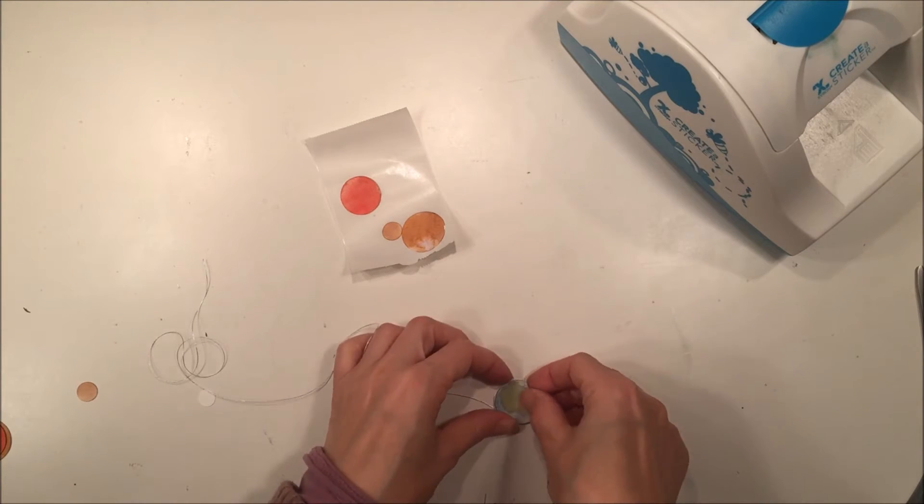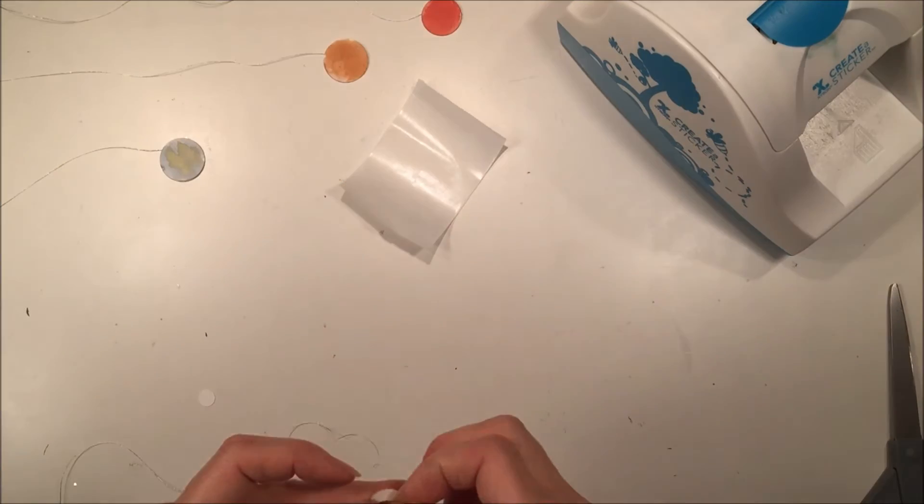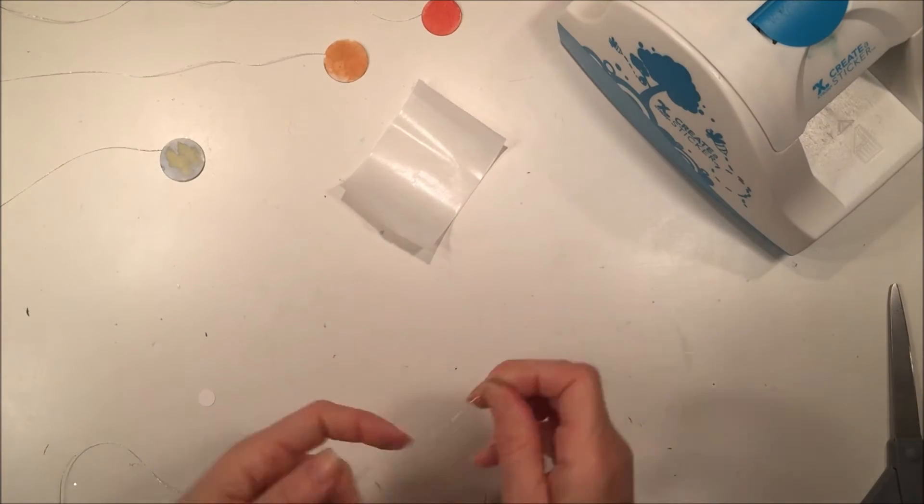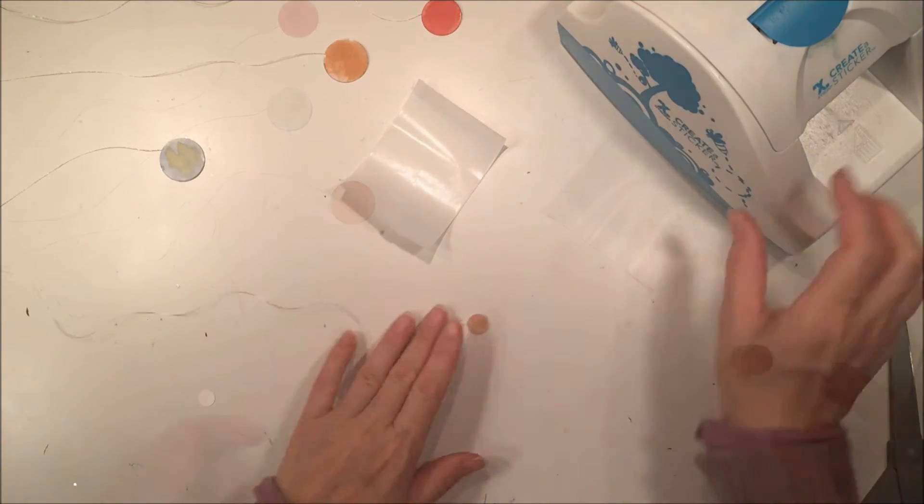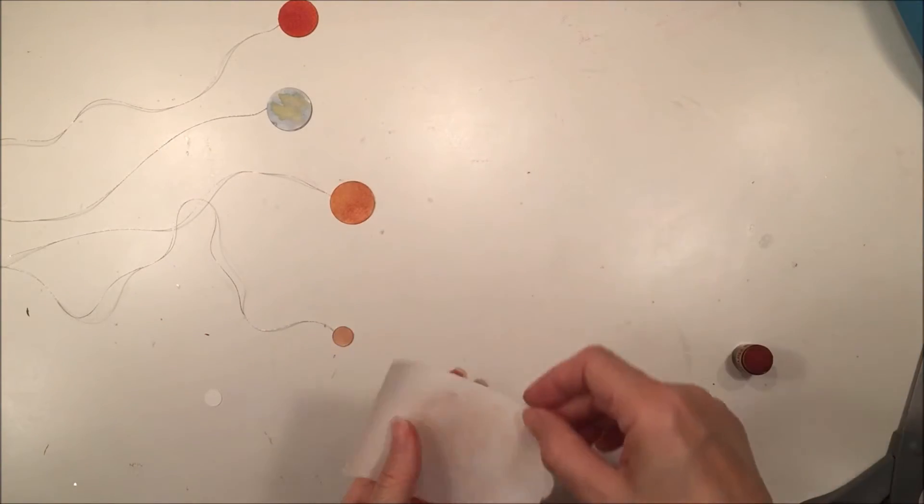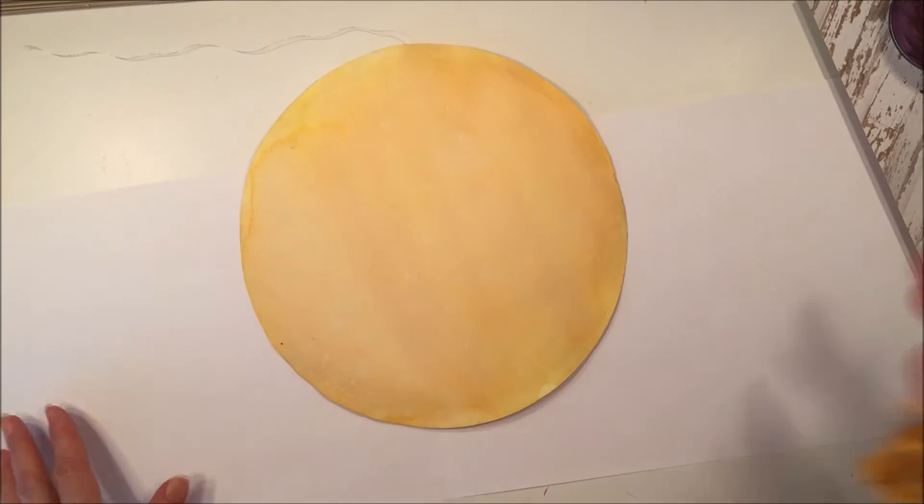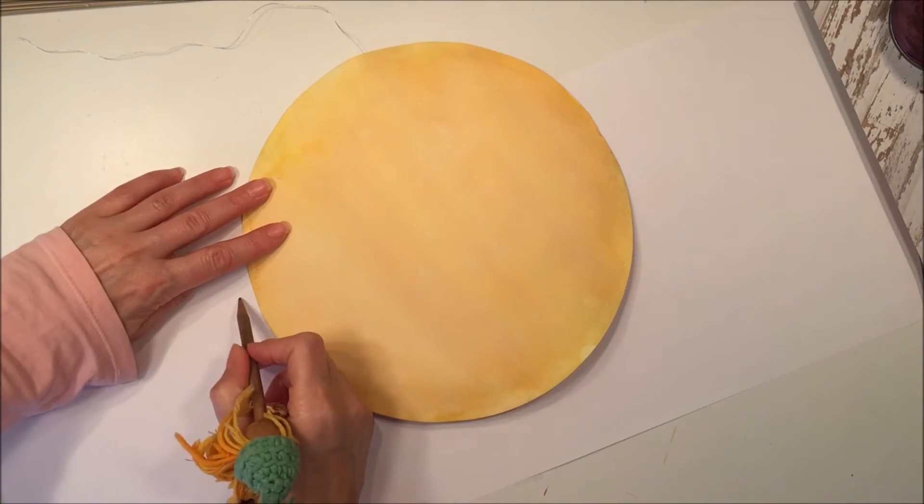And I'm just going to assemble these last couple of planets. I needed to do some touch-up coloring on some of them, but other than that, we were just about done.